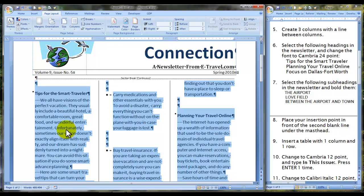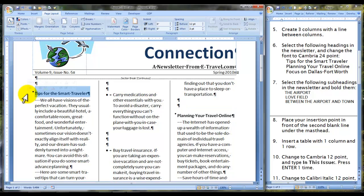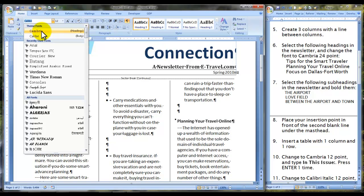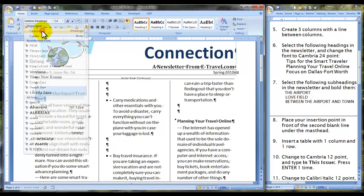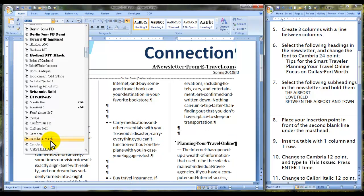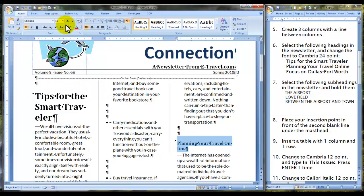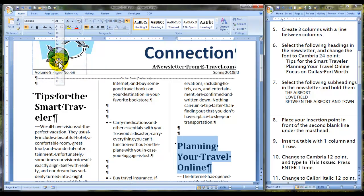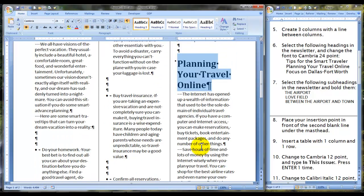Next step: select the following headings in the newsletter and change the font to Cambria 24 point. 'Tips for the Smart Traveler' — Cambria is recently used, so it is at the top of the list; it's also alphabetical. 24 point — that's quite a bit larger. Next, 'Planning Your Travel Online' — Cambria and 24 point.